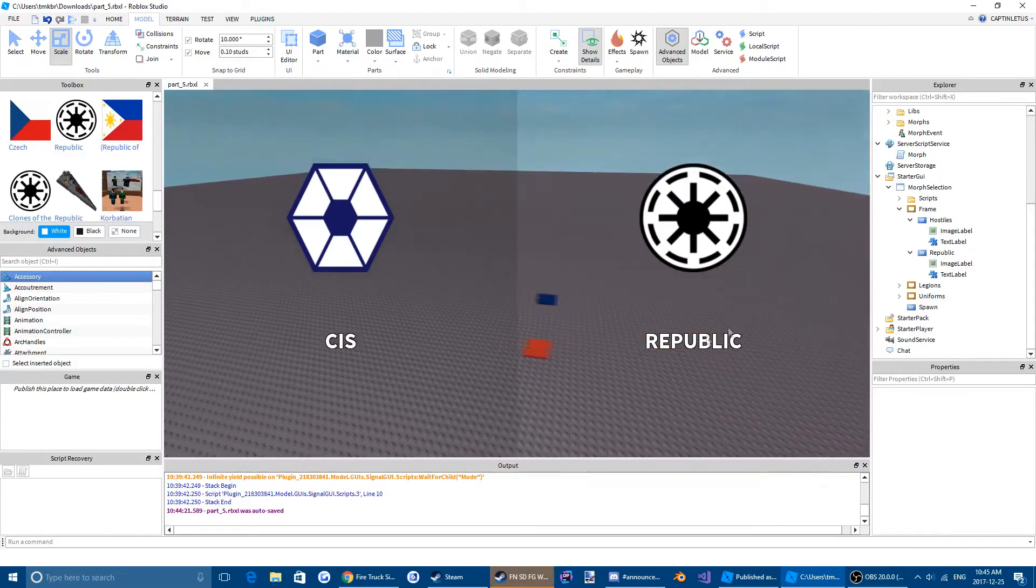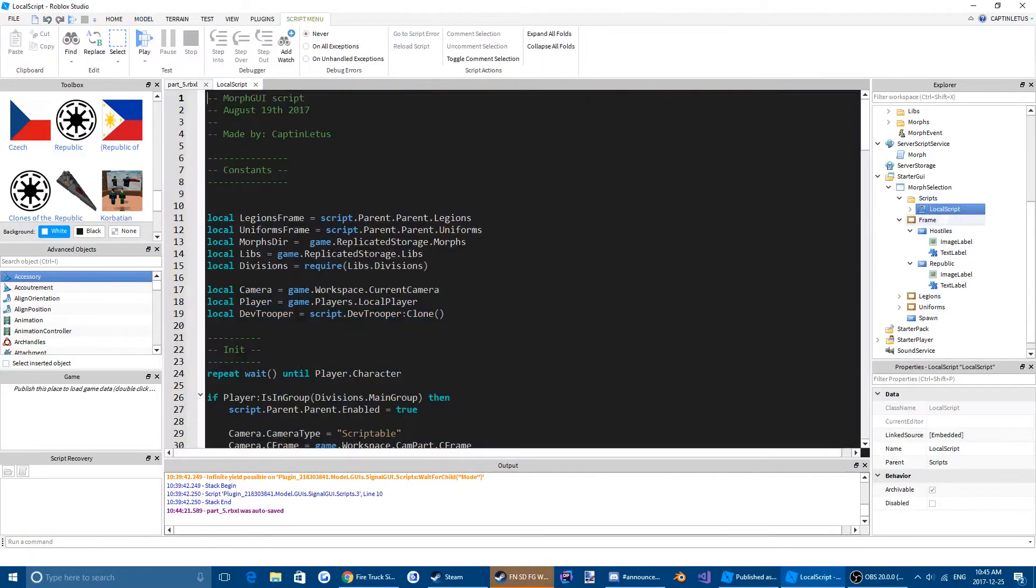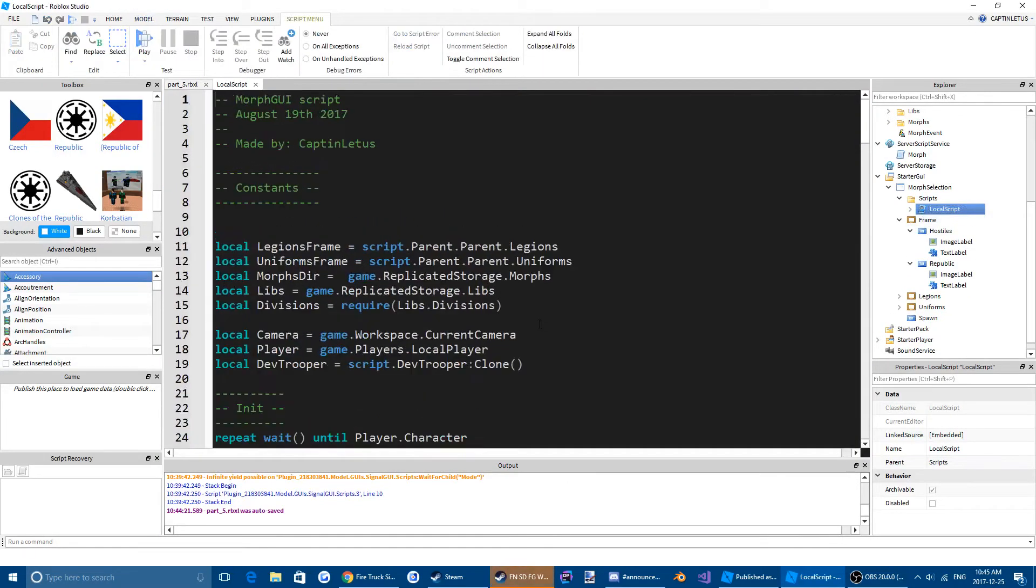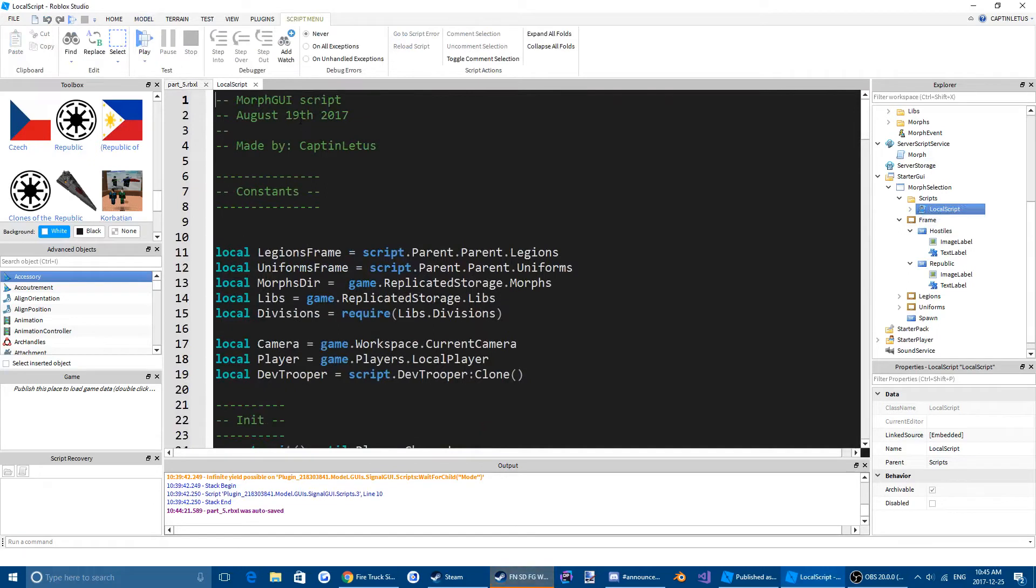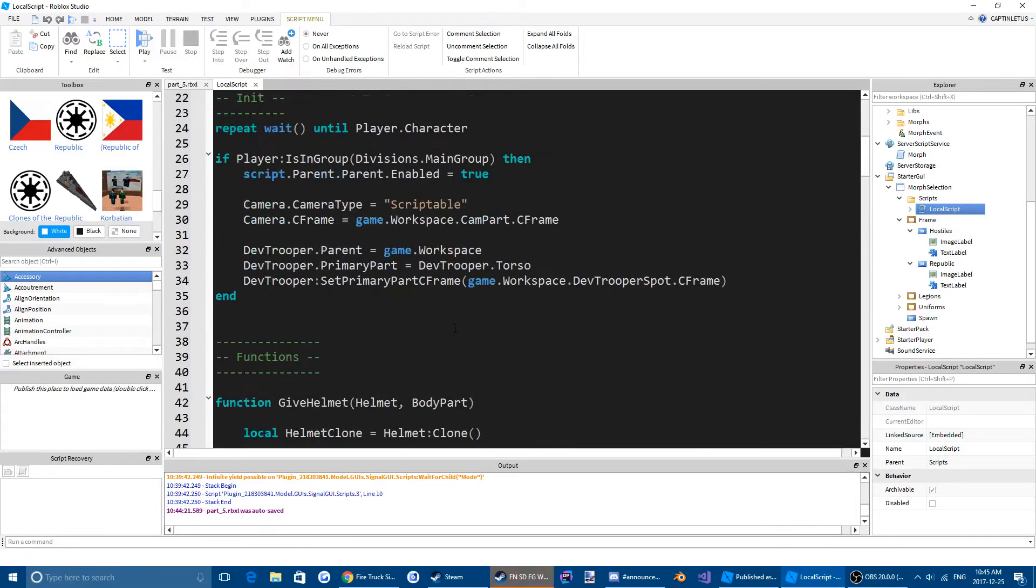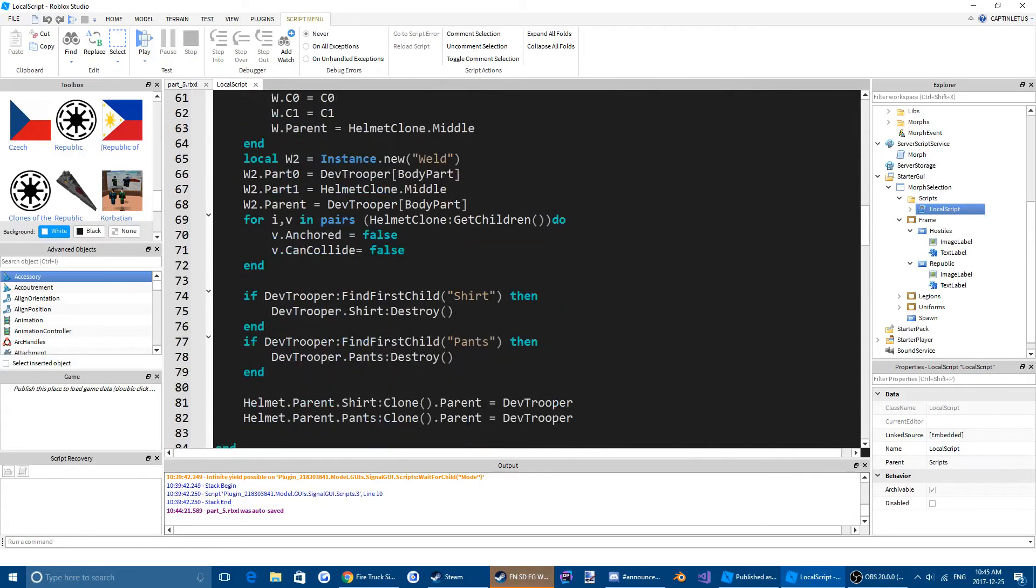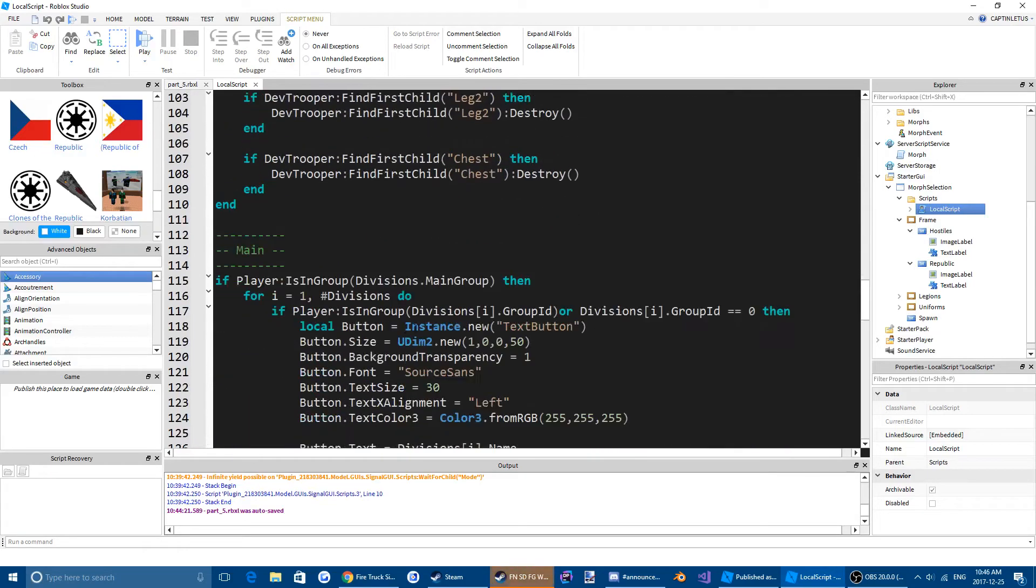Alright. So we have our two teams now. So we're going to come to our script, our local script. We are going to change the date, 25th, 2017.